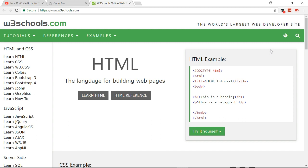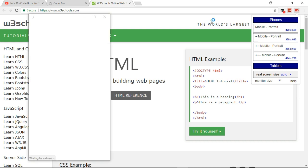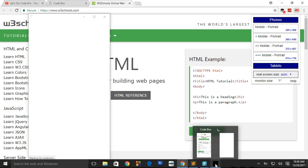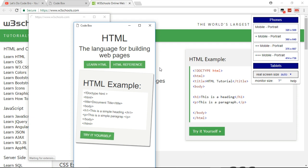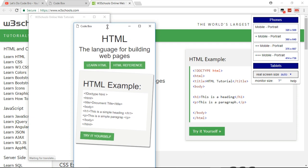Let us see if also w3 schools is responsive. We are going to test them on the same devices. Let's pull out mine and w3 schools.